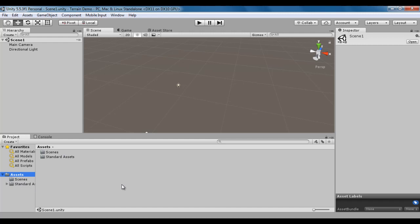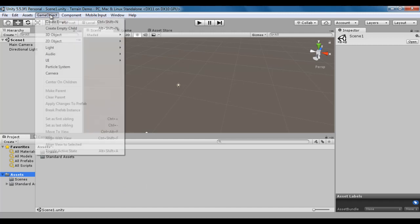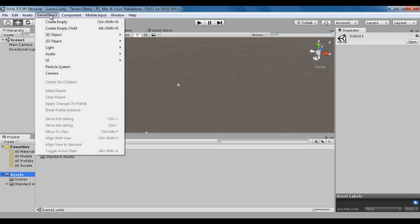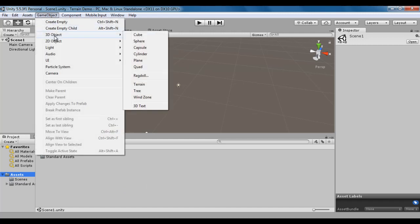In this video tutorial, I would like to discuss how we create a Terrain. To create new Terrain, we go to Game Object Menu, say 3D Object, say Terrain.